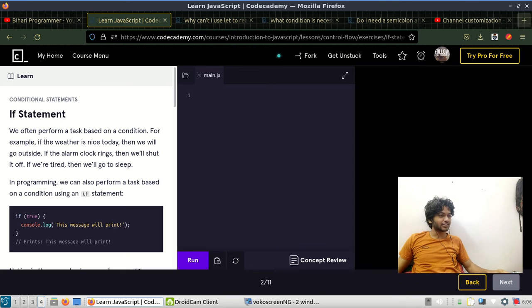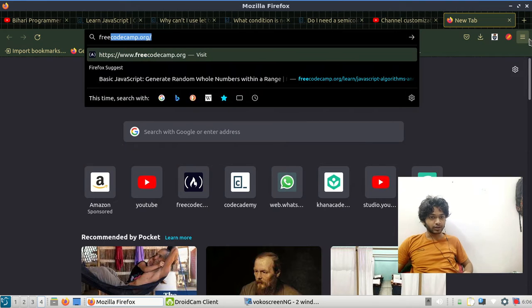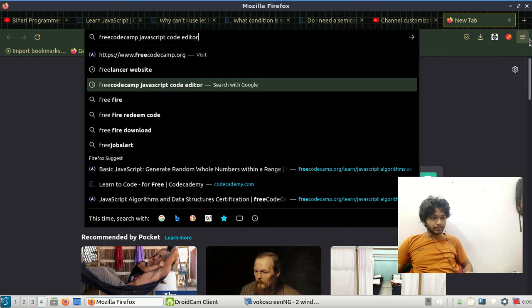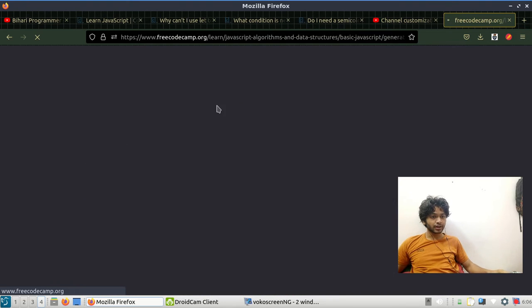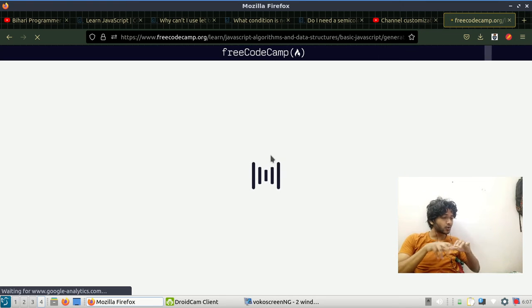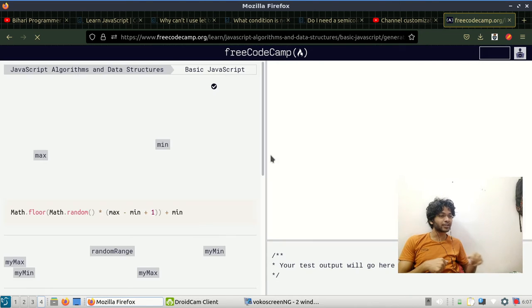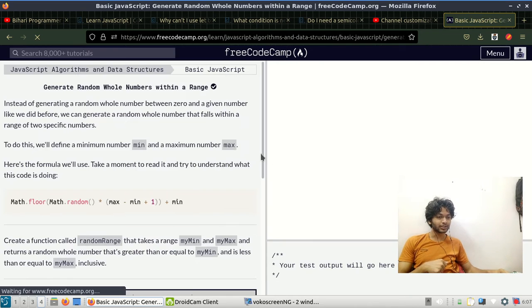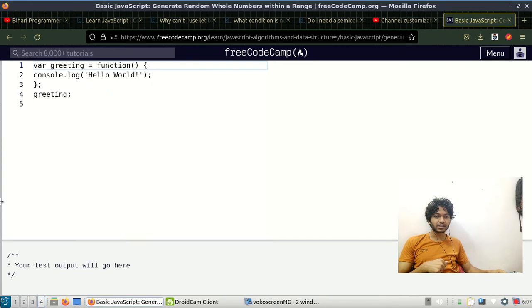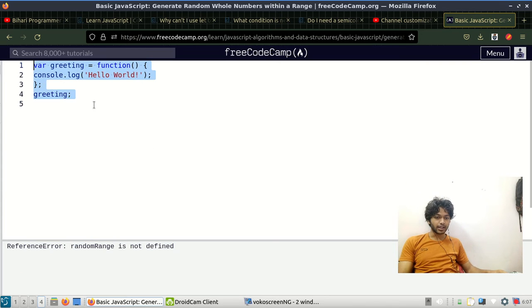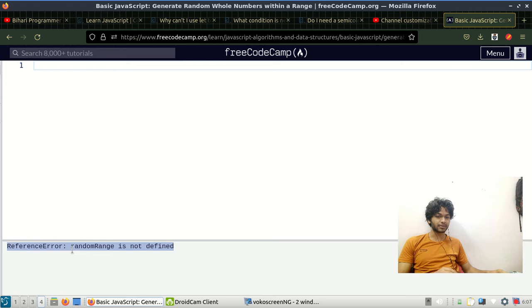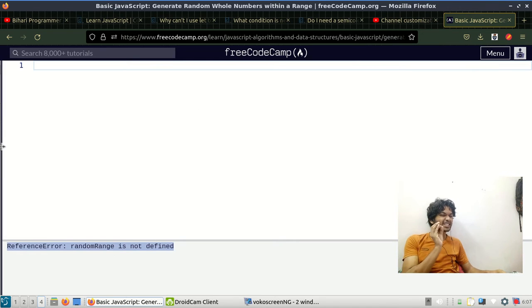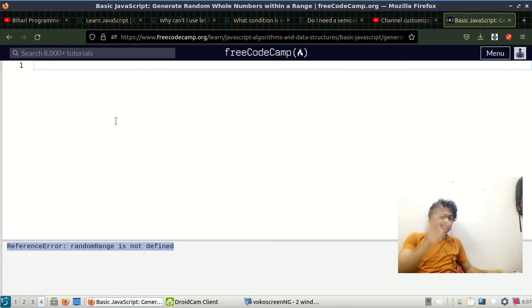We're using FreeCodeCamp. We use this model because we want a good code editor where we can type our code. We will minimize this part because we don't really need it, and here is our console to test the output.